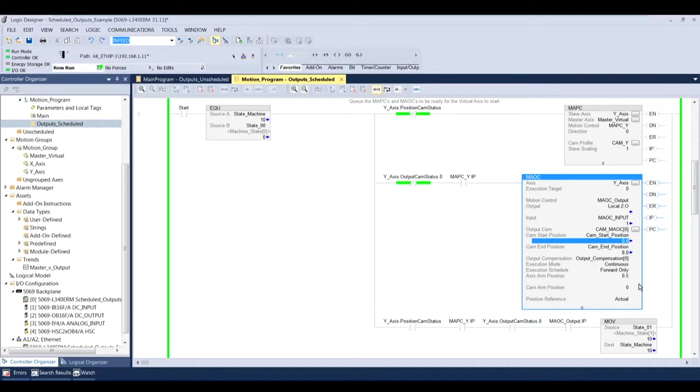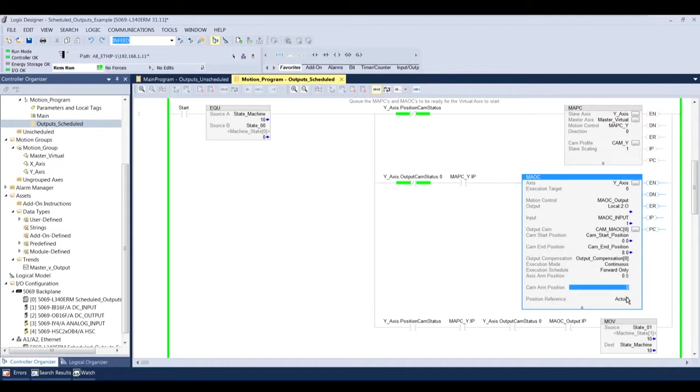And my axis arm position for this particular thing I have as a 0.5, just so that it's easy to show how this execution can happen. You can change that number to however you want, but it's going to be reflected in the trend that I show you later. You're going to be looking for the output to turn on at three and turn off at four, but because of my axis arm position of 0.5, it's actually going to turn on about 3.5 and turn off about 4.5.